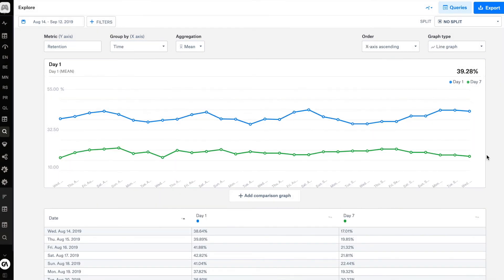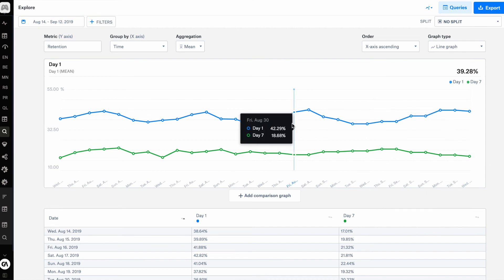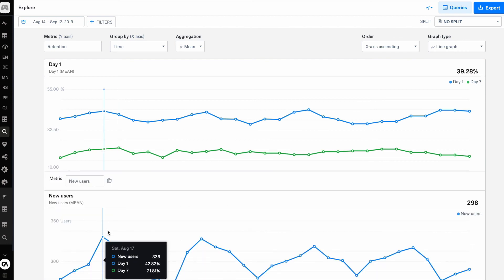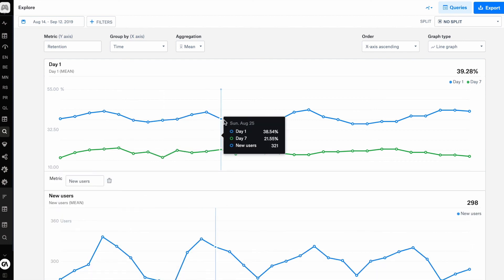Another great feature in the Explore tool is the ability to save your custom queries. Let's go ahead and save a query. Right here on the screen, I've got the metric loaded retention for day one and day seven. What I usually like to do is on a weekly basis compare my retention against my new users. So let's go and add a comparison graph, selected as new users. What's cool is that if I hover over any graph, I can very quickly see the data — for the 25th of August, day one, day seven, and the new users.